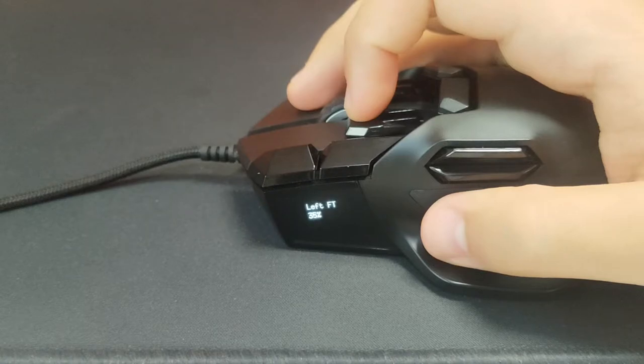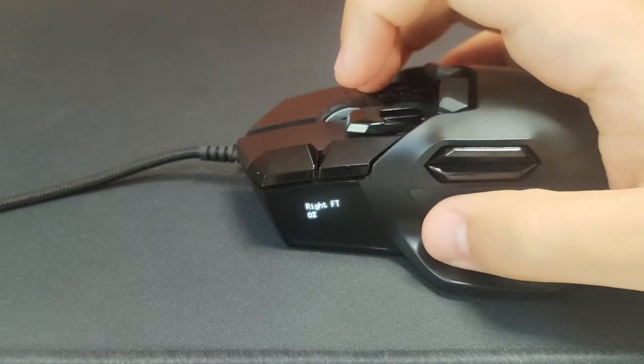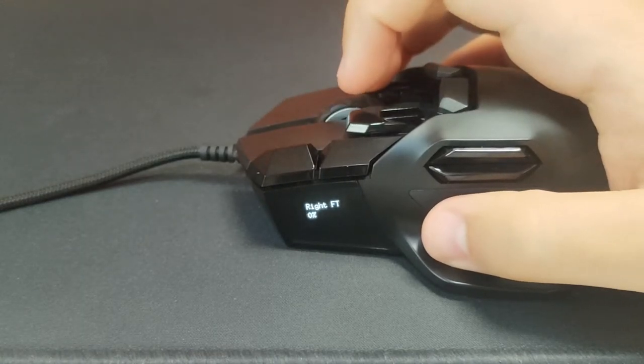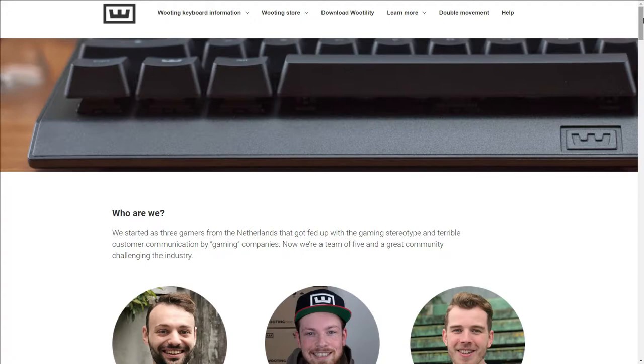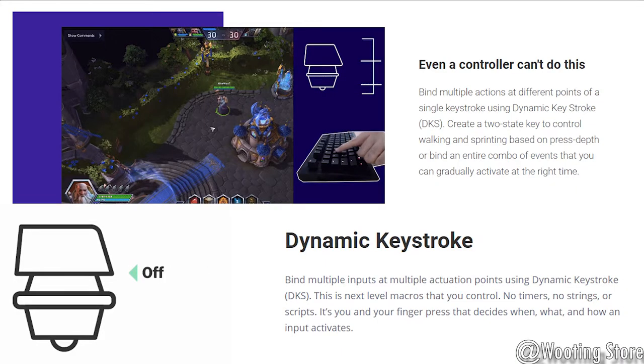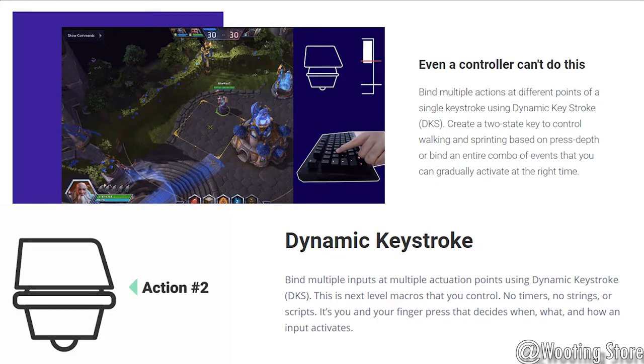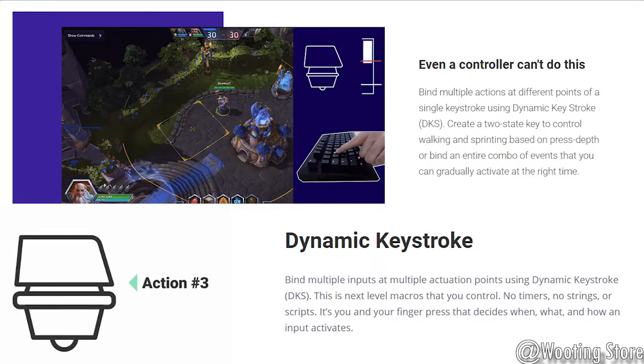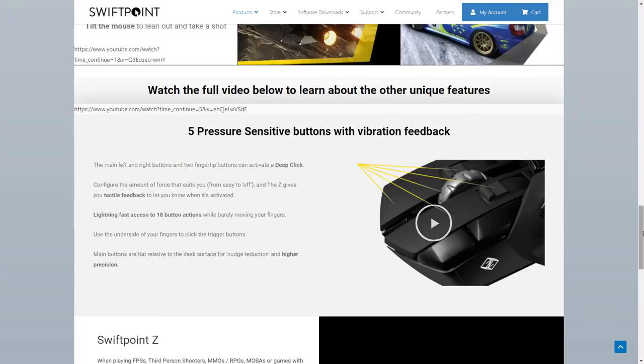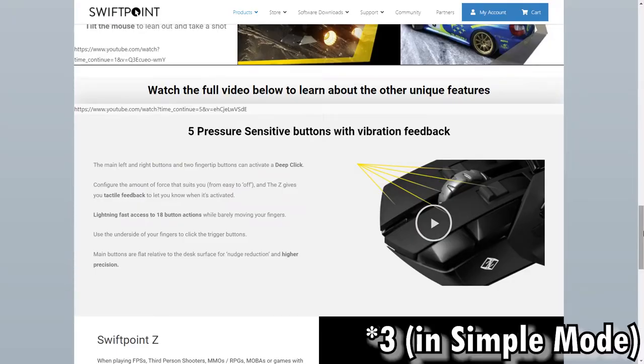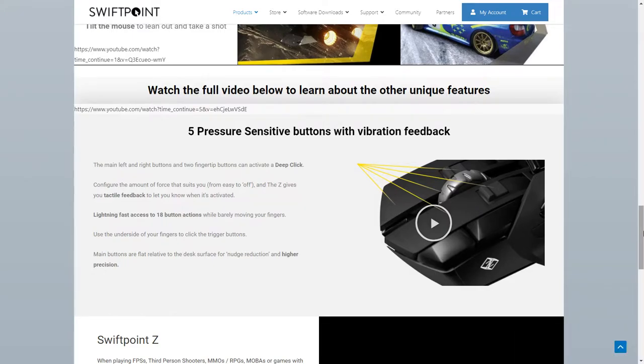This feature, if you're unaware, can also be found on keyboards, like from another small company, Wink Wink, like Wooting, except they call this feature DKS or Dynamic Keystroke, which does the exact same thing. The mouse can track how deep you press one of the five buttons, and can actuate a total of four keystrokes within one mouse click and any force levels you choose to set them at.